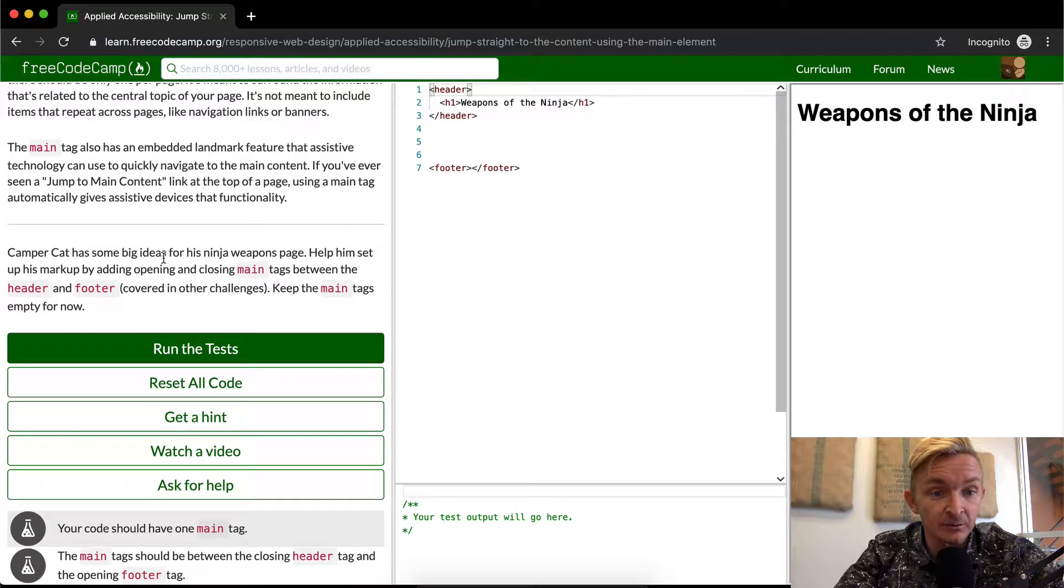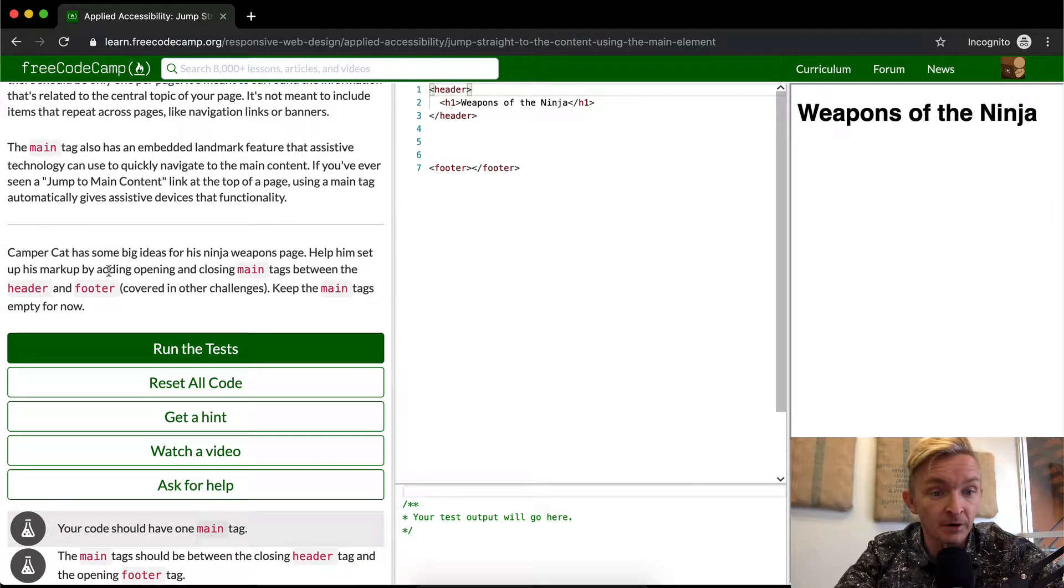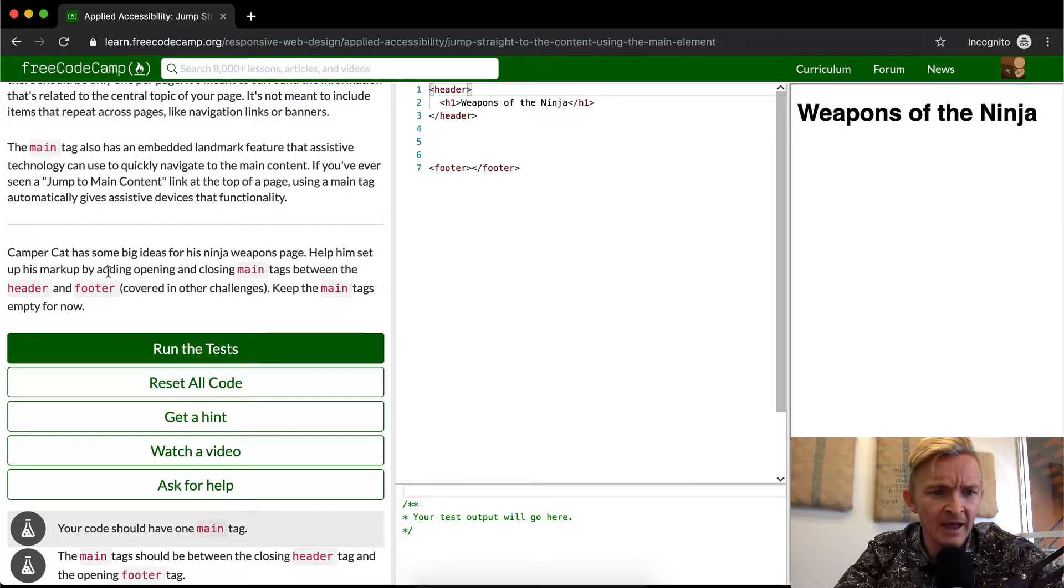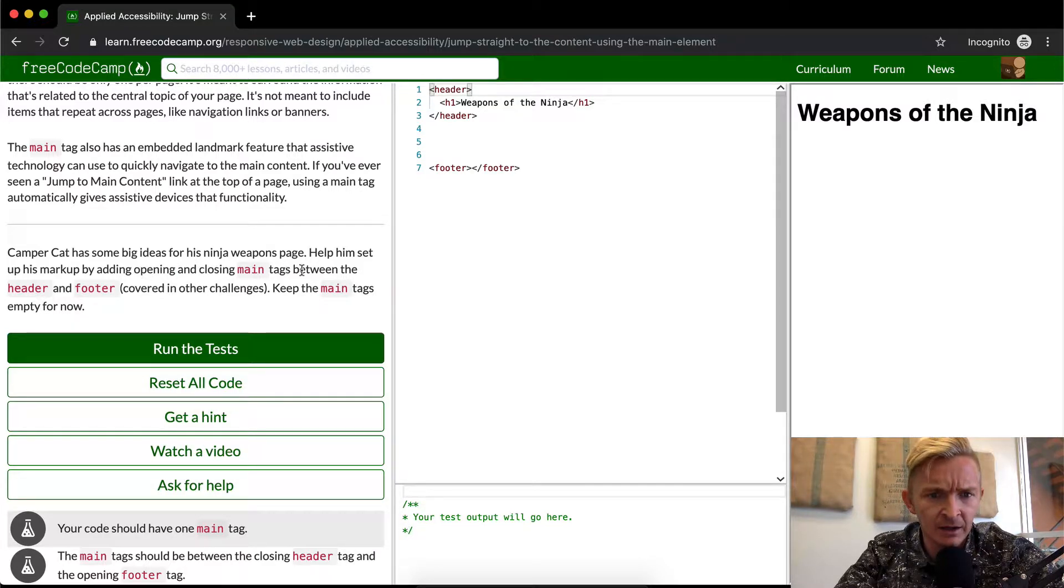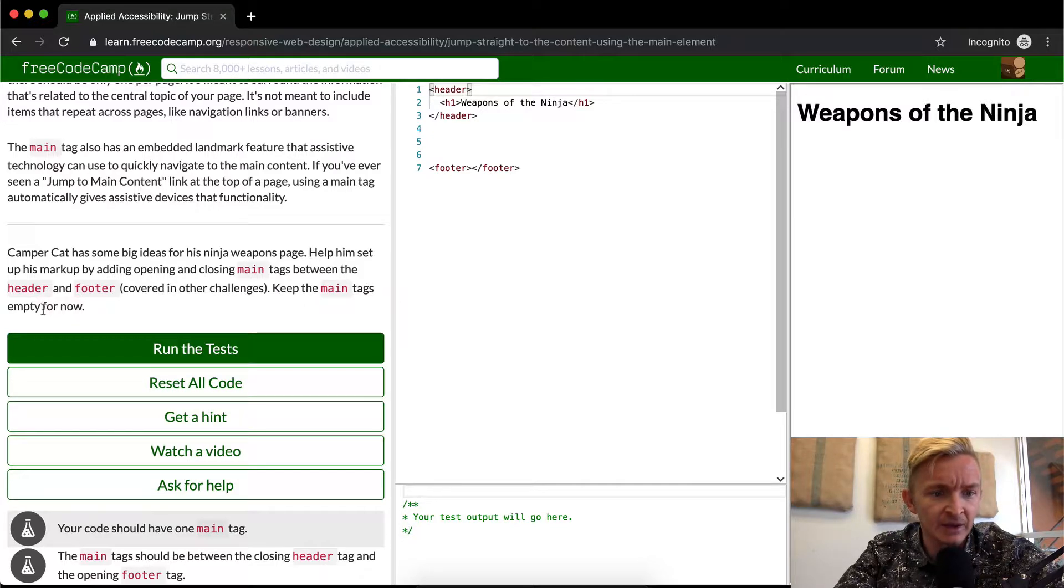So Campercat has some big ideas for his ninja weapons page. Help him set up his markup by adding opening and closing main tags between the header and footer covered in these challenges. Keep the main tags empty for now.